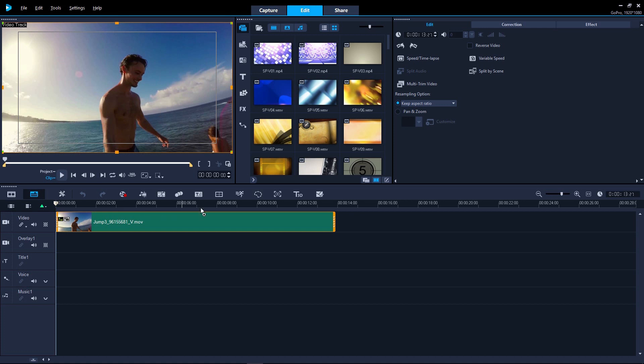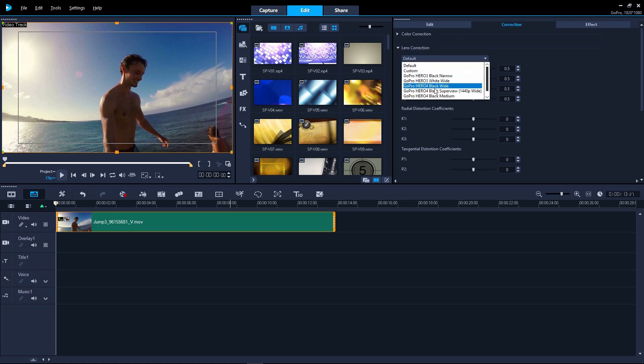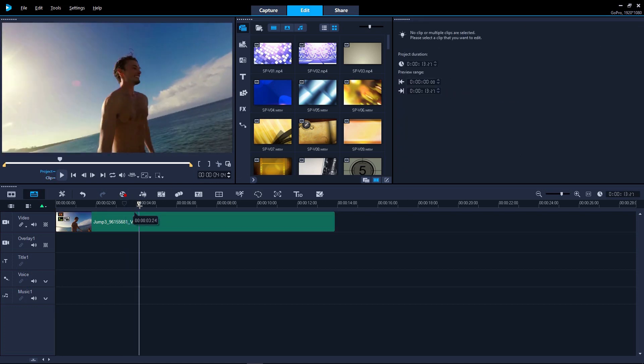VideoStudio 2018 introduces new lens correction to quickly remove wide-angle camera distortion, better known as a fisheye effect. Sometimes you want to keep this effect, maybe from a GoPro session, but other times it's nice to have a quick way to remove the distortion. VideoStudio adds presets for various GoPro cameras, making it simple to correct your footage.